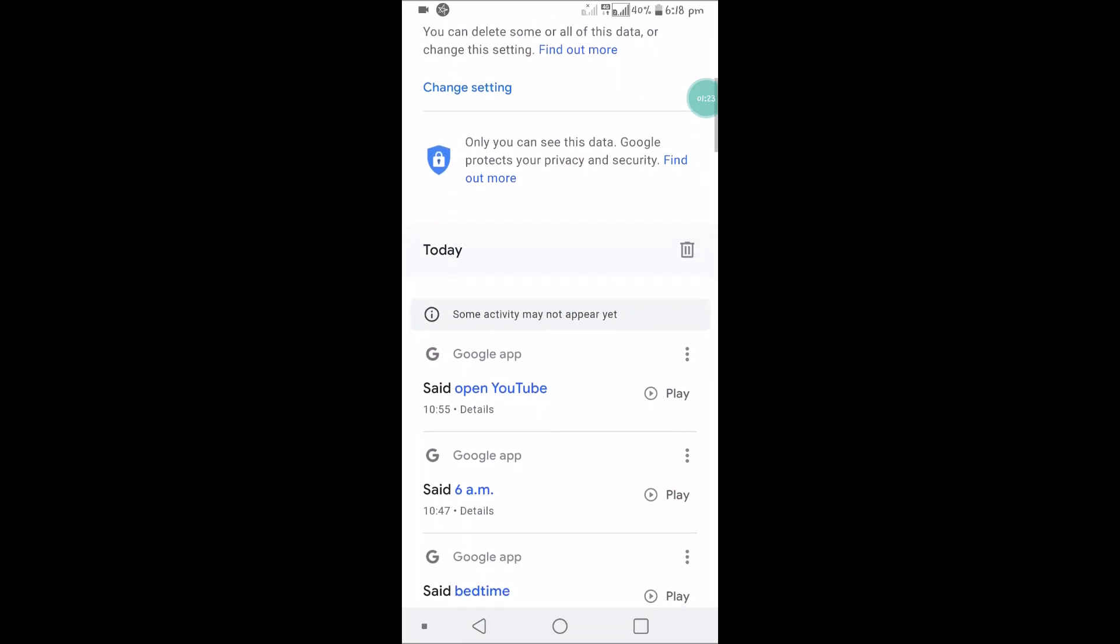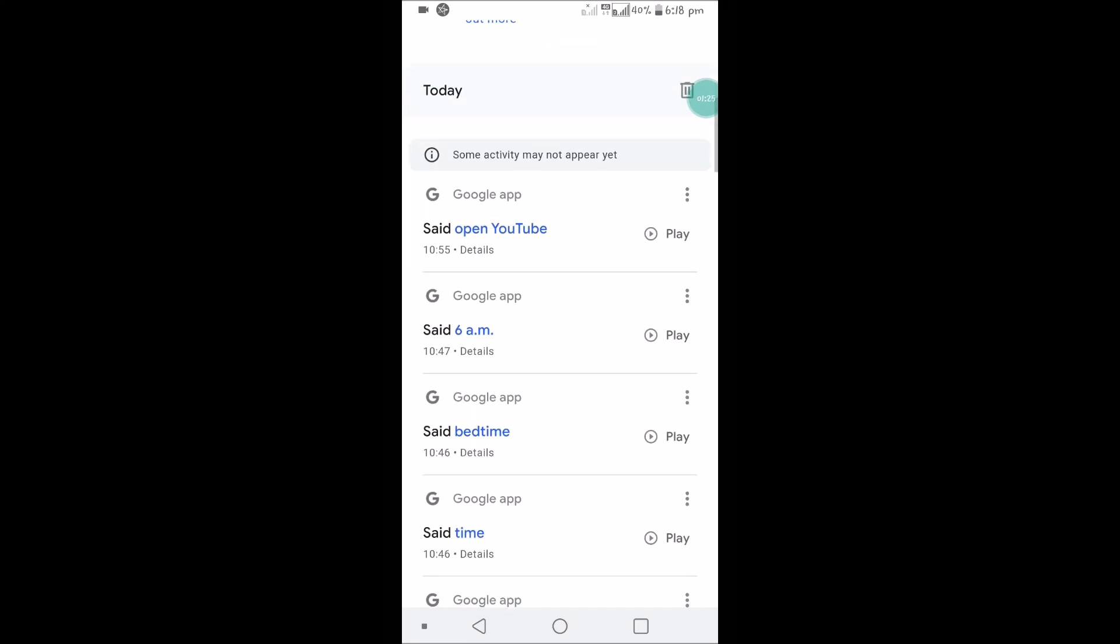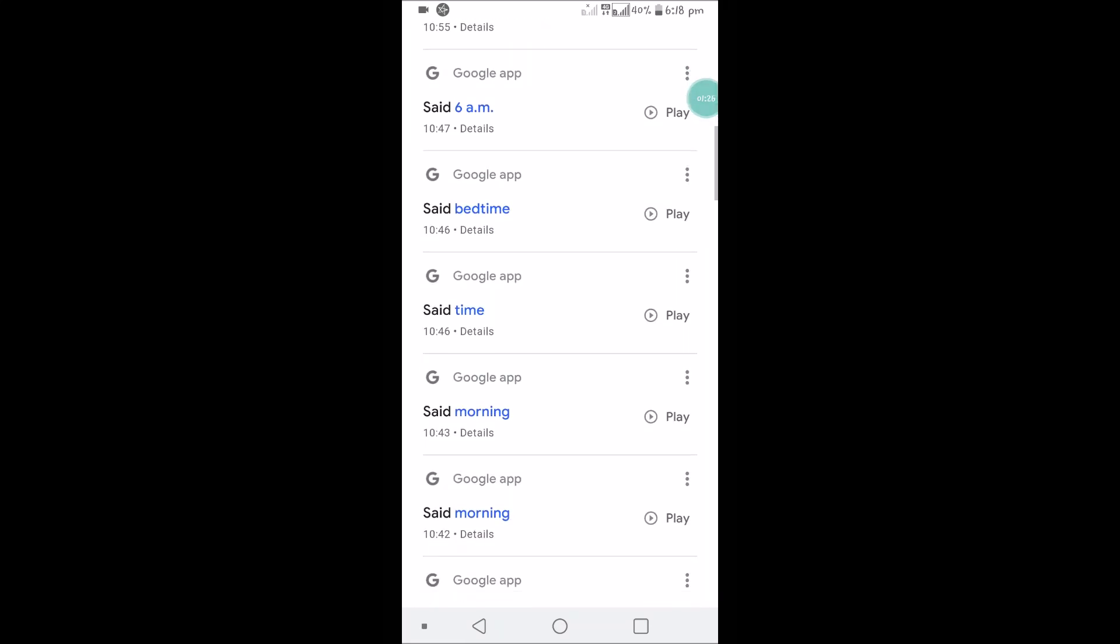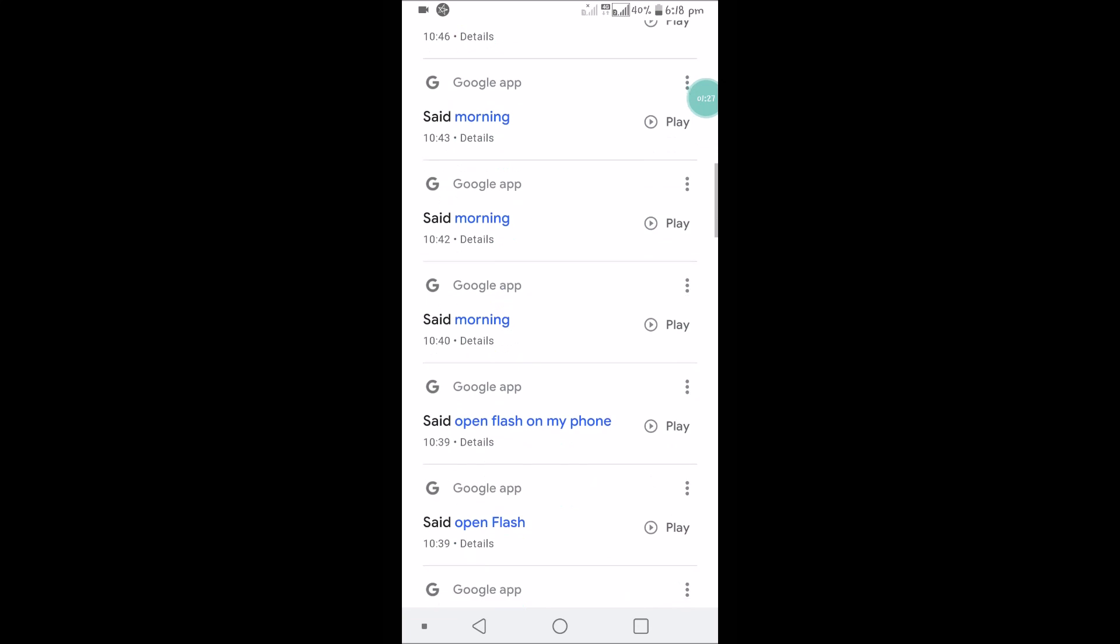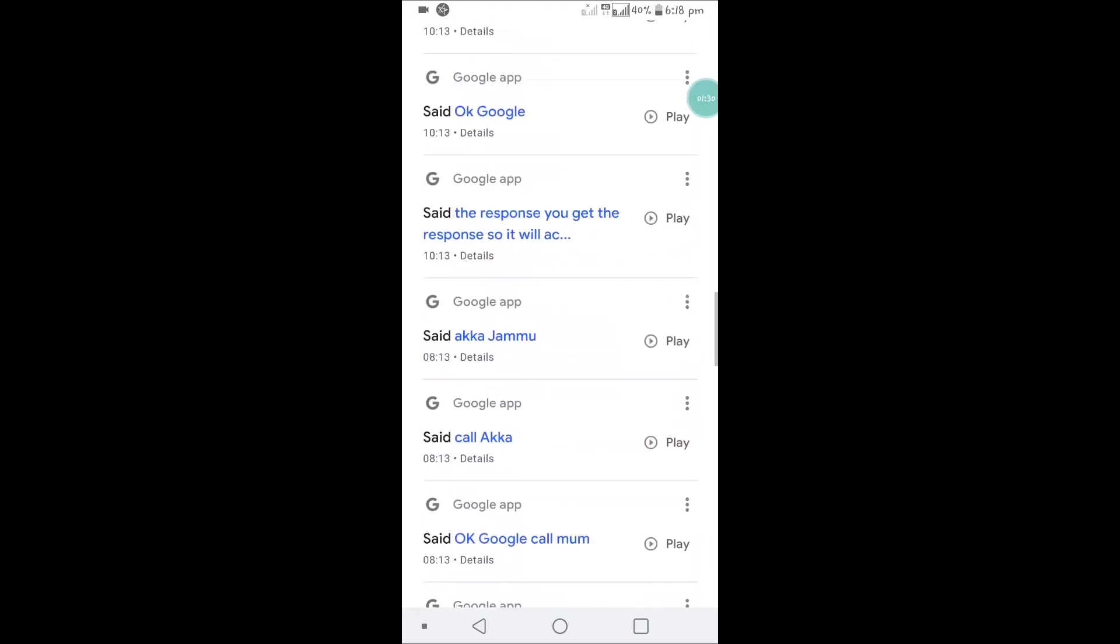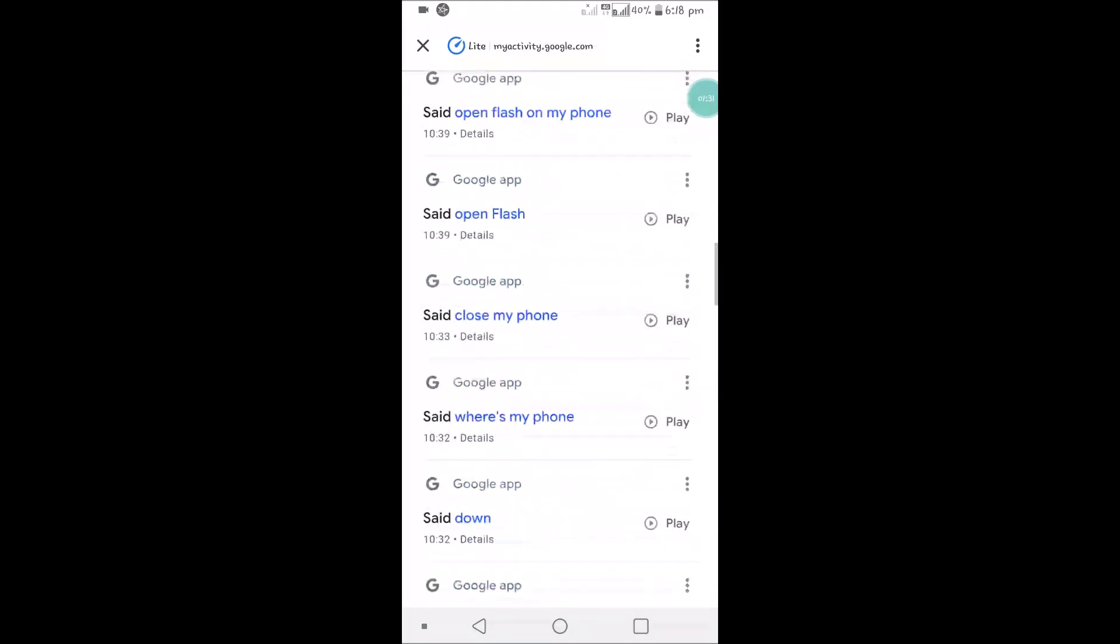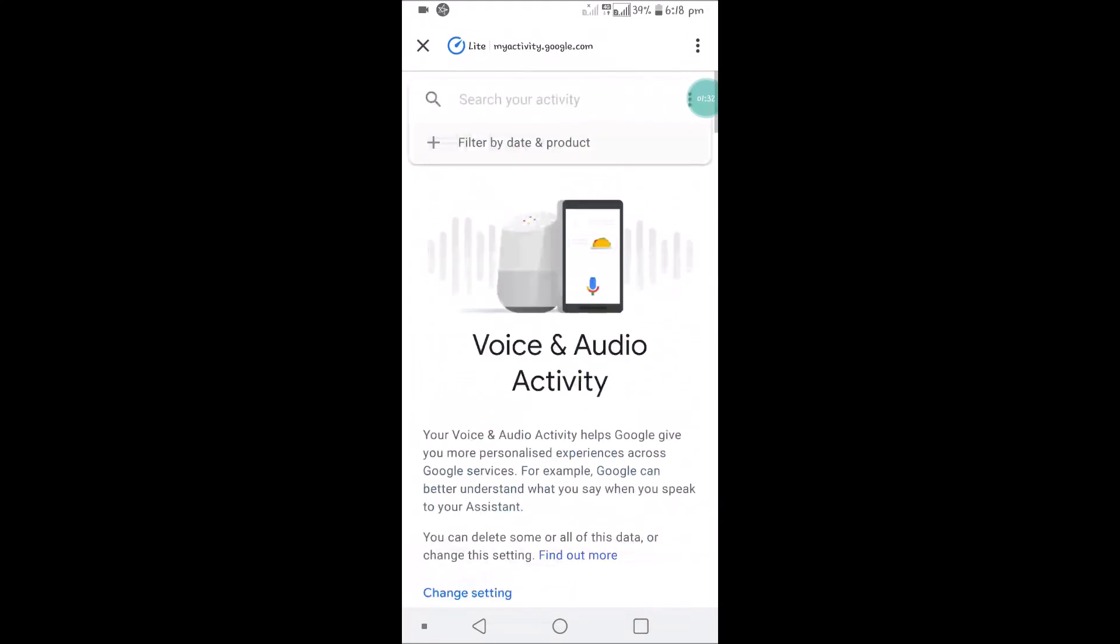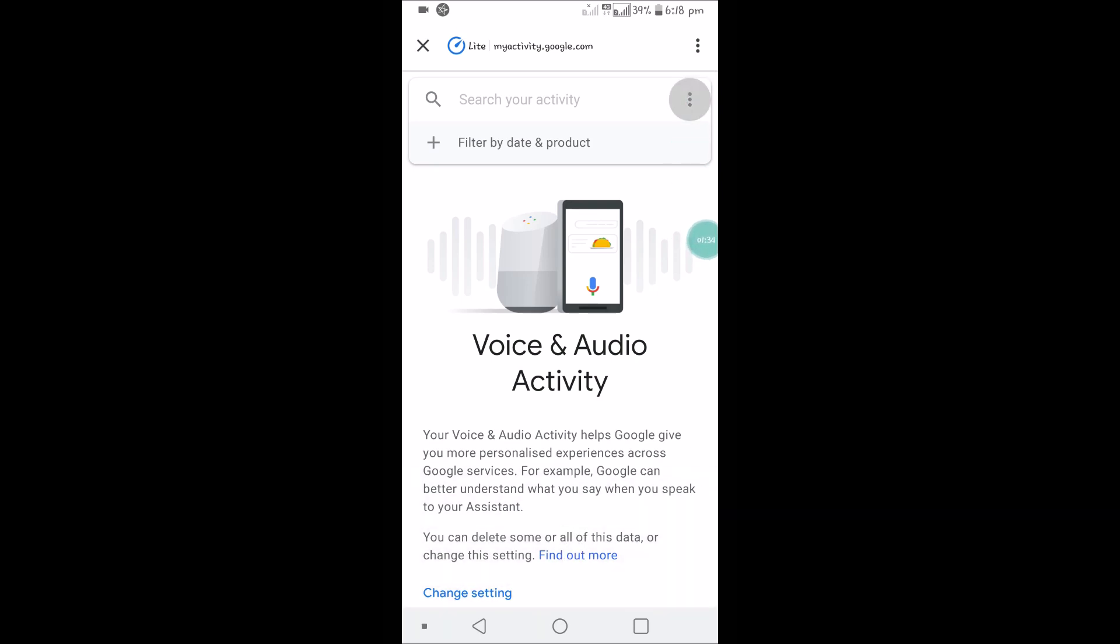Today I have searched something like 'open YouTube' and I have used some voice commands to search in Google Assistant. All that is there here. If you want to see clearly, you can click on these three dots.